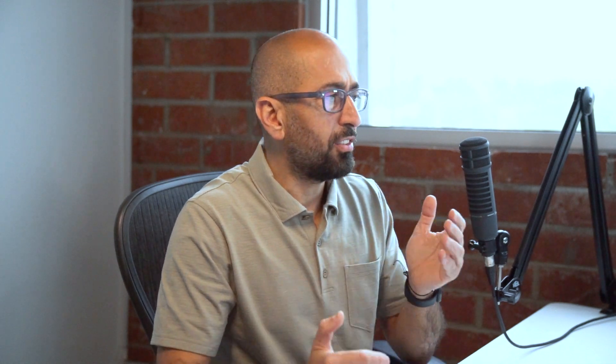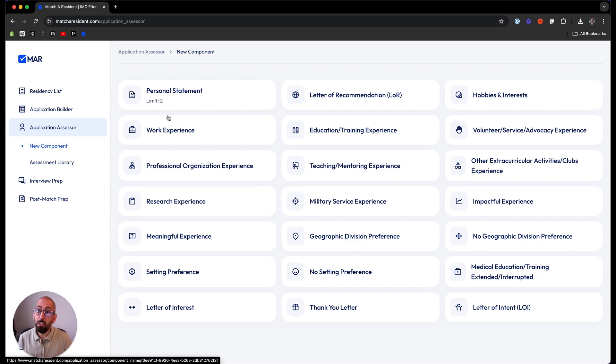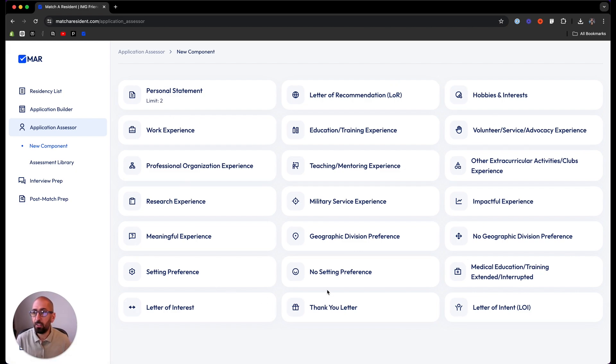If you have written a component, say a personal statement, or you have a recommendation that you want to assess, or you have written different parts of your experiences section and you are not sure how good they are and if they are addressing every aspect of the protocol, then you bring it to the application assessor. We will give you an assessment of every aspect of it. It's the same structure as the application builder with 21 components, and in this case we will go through a personal statement assessment.